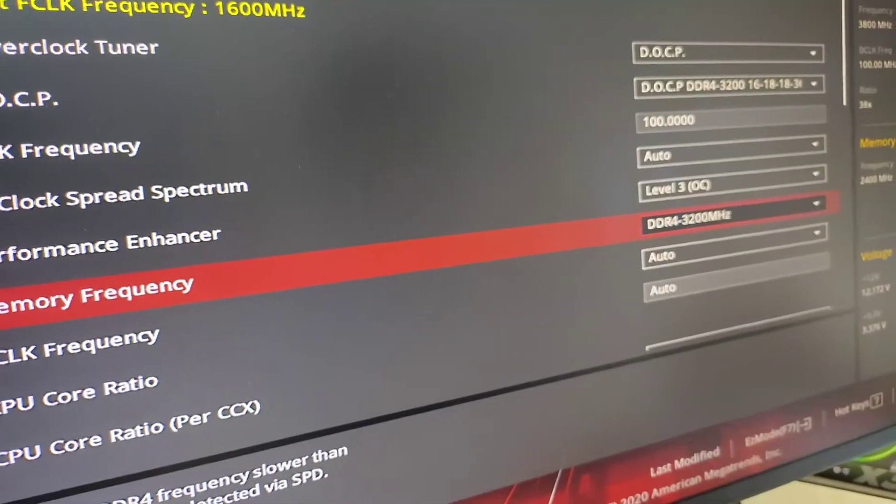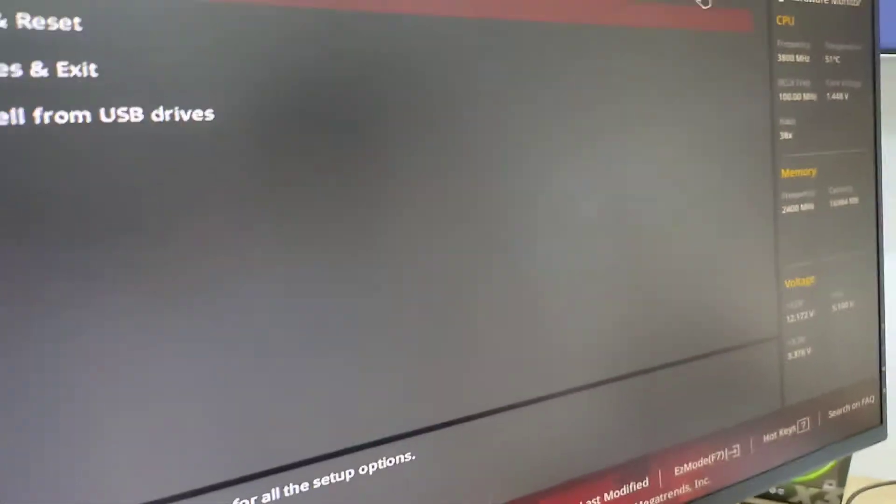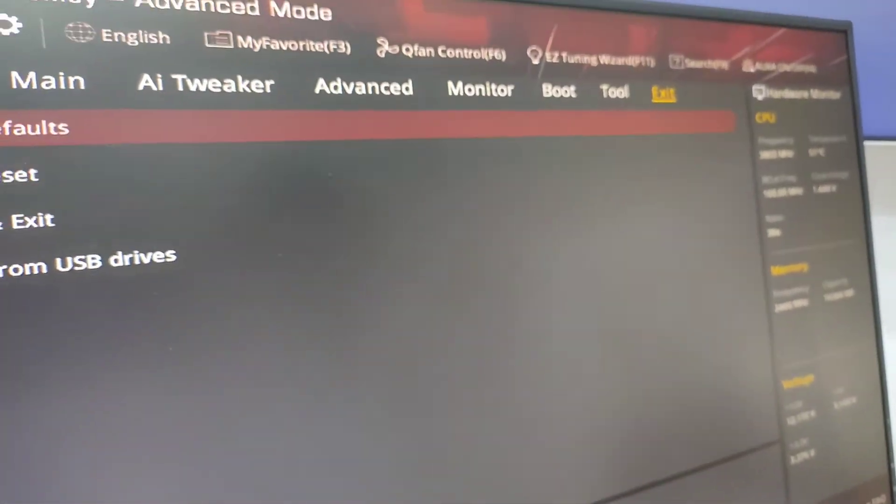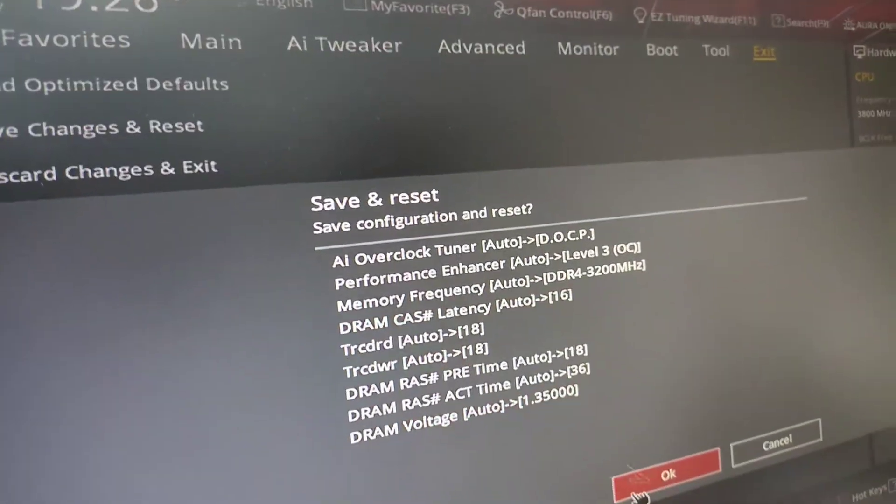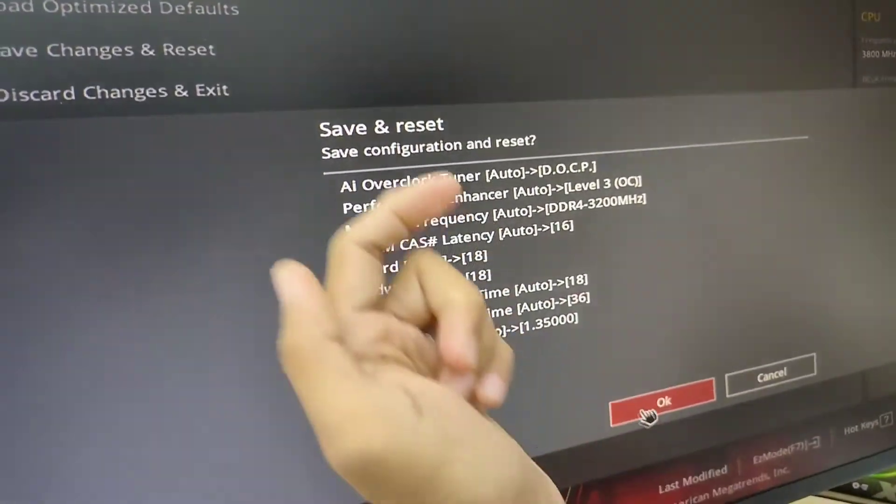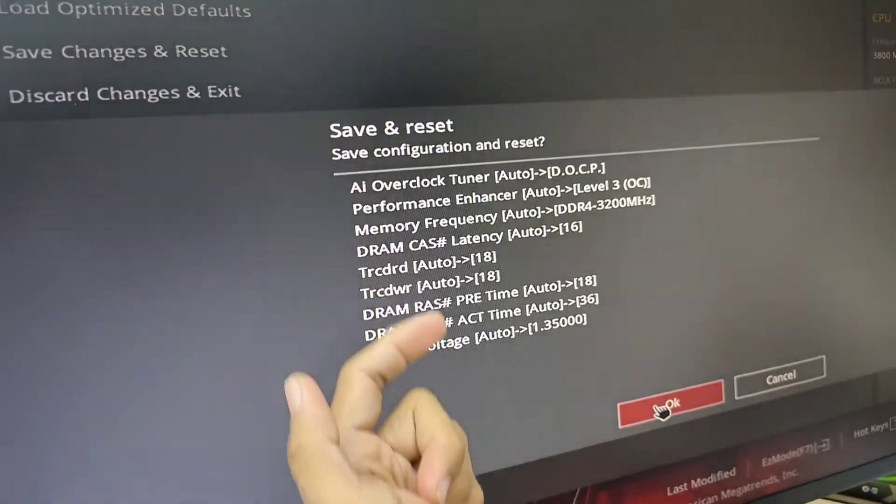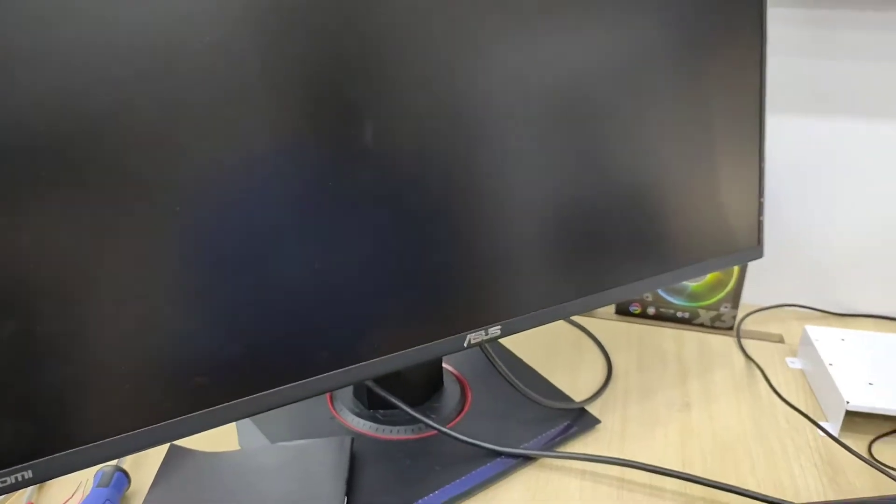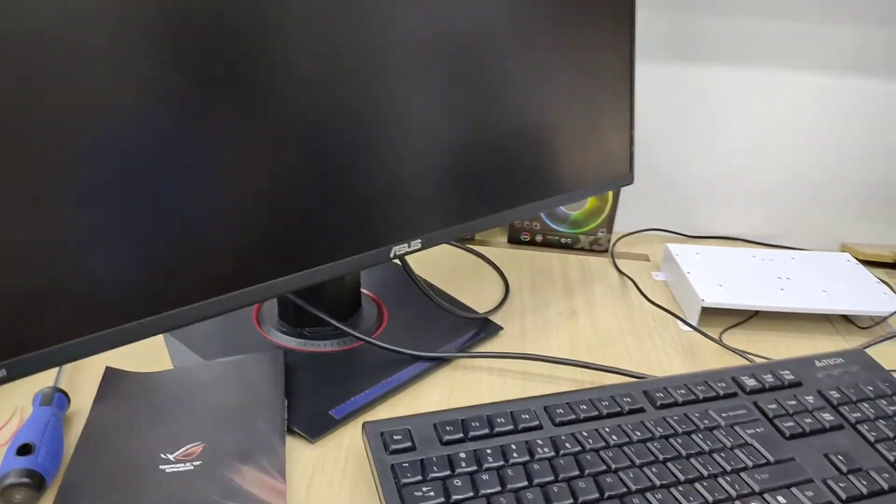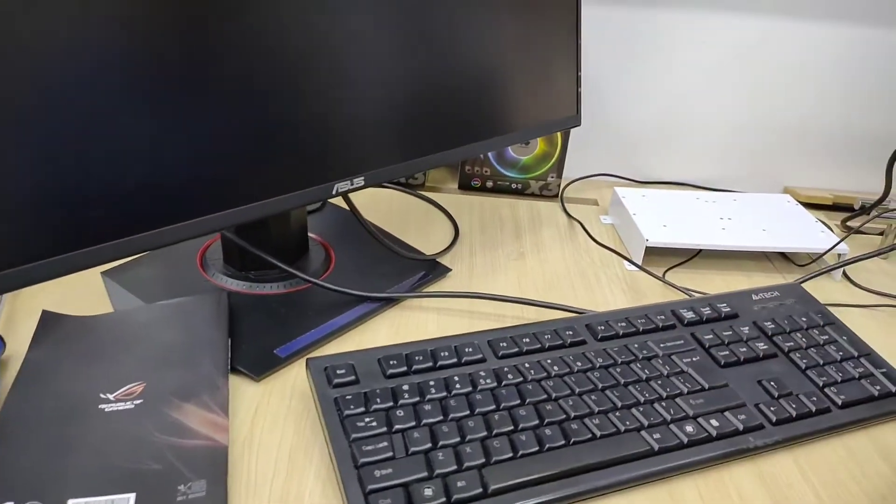Let's hit the exit and save. And then there's a configuration changes, and then save. And let's wait for the operating system to boot up.